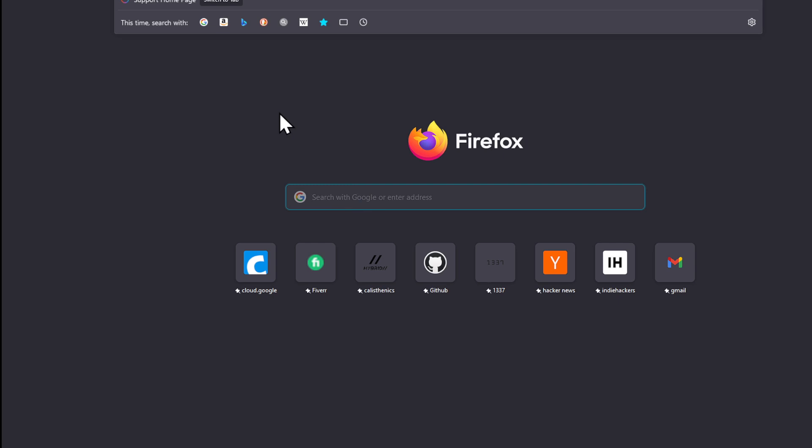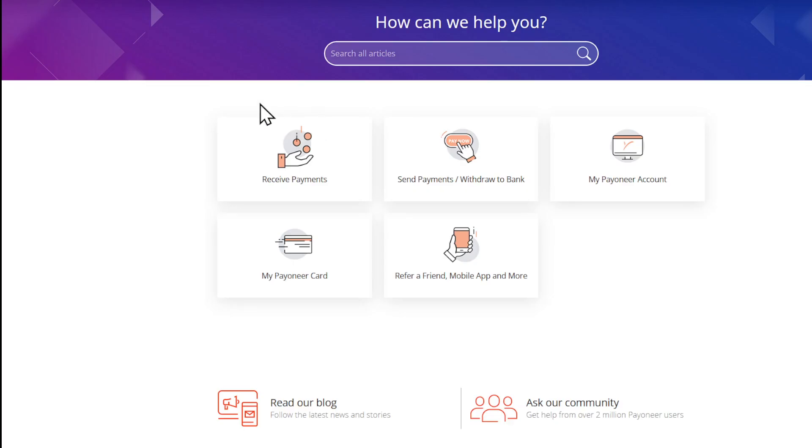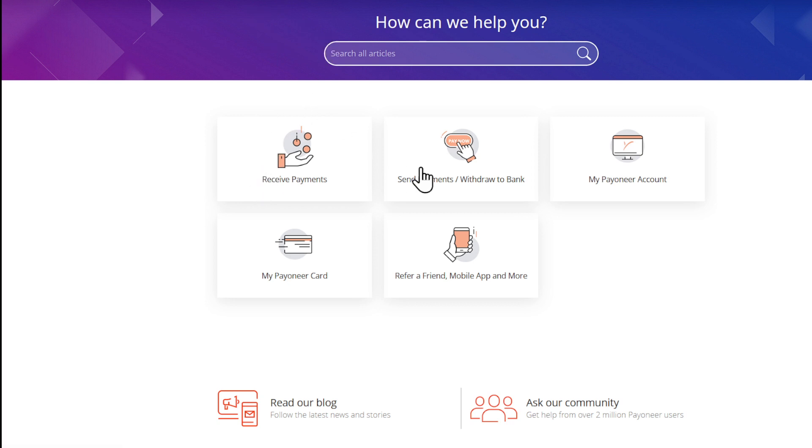After heading to this page which is Payoneer Support Center, you're going to click on Send Payments/Withdraw to Bank.